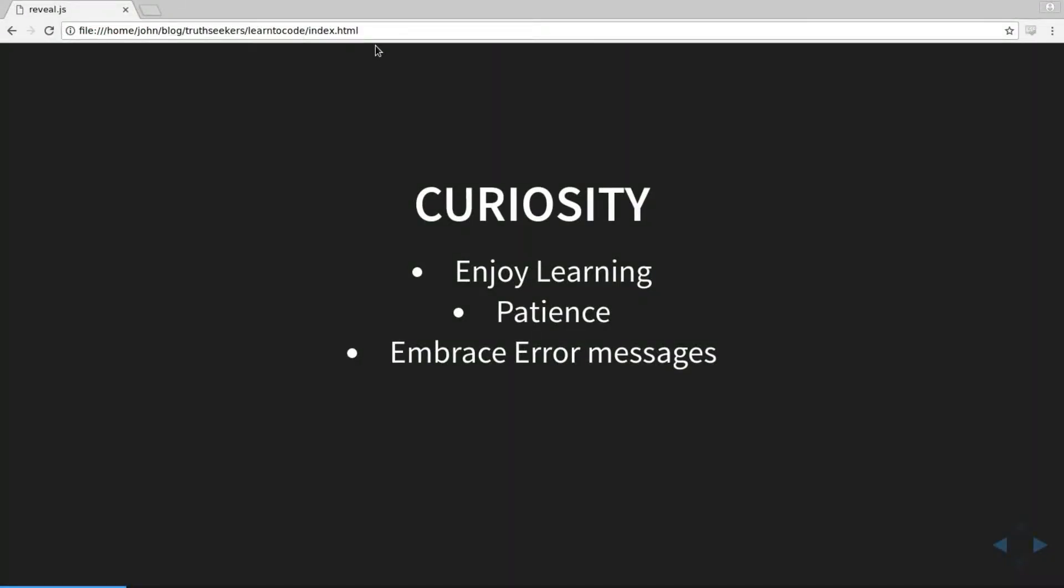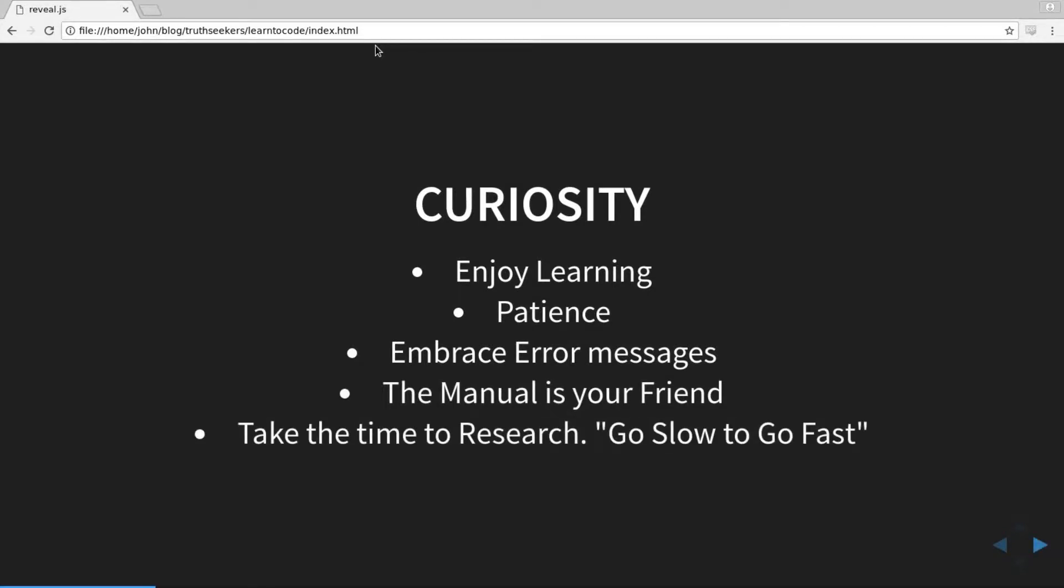So go slow to go fast. Stop what you're doing, research and understand the pieces of technology that you're using. And that will really help you as a developer. So definitely embrace the error messages. The manual is your friend. Like I said, read it, and take the time to research. The slow investment upfront will pay off 10 times or more in the future, in the long run.